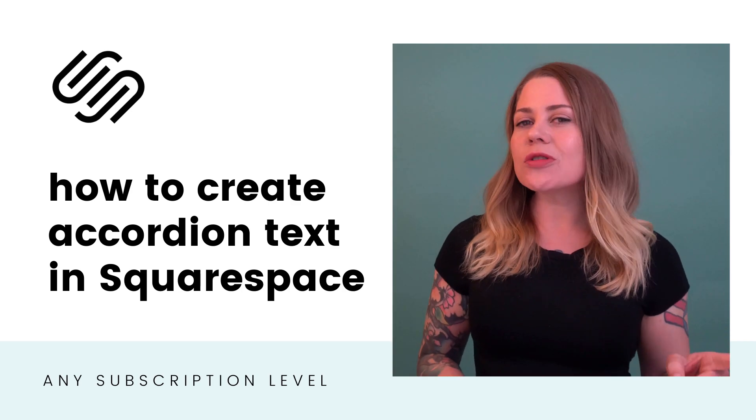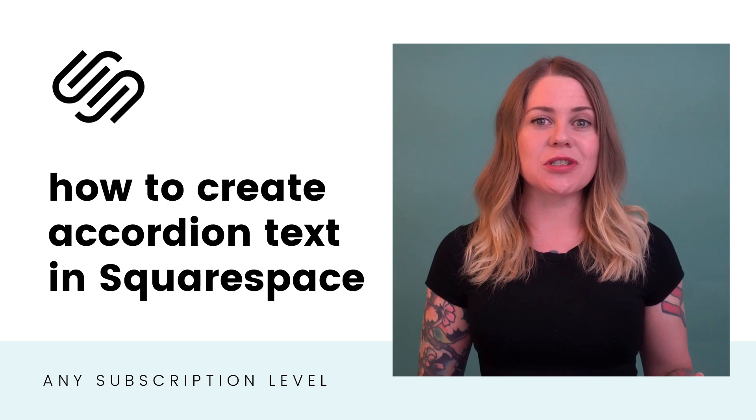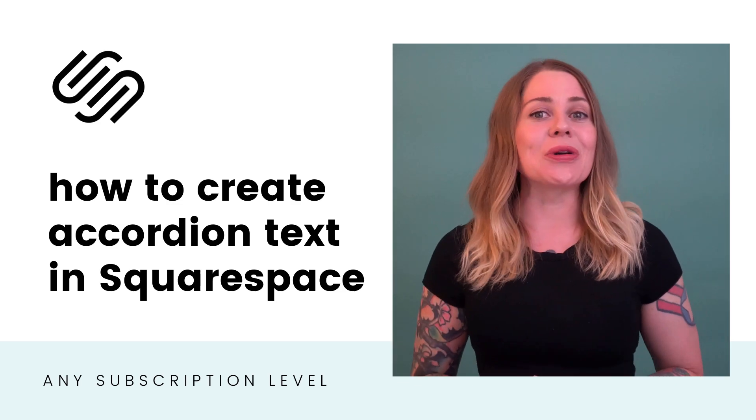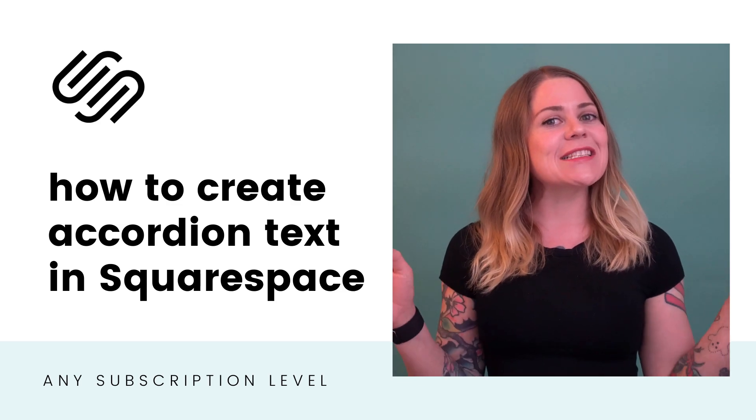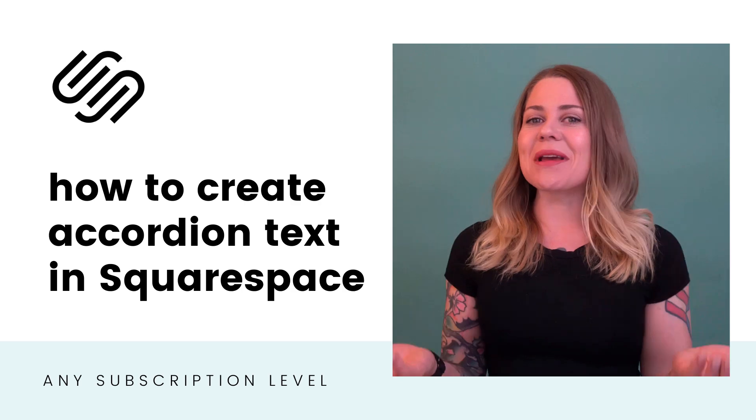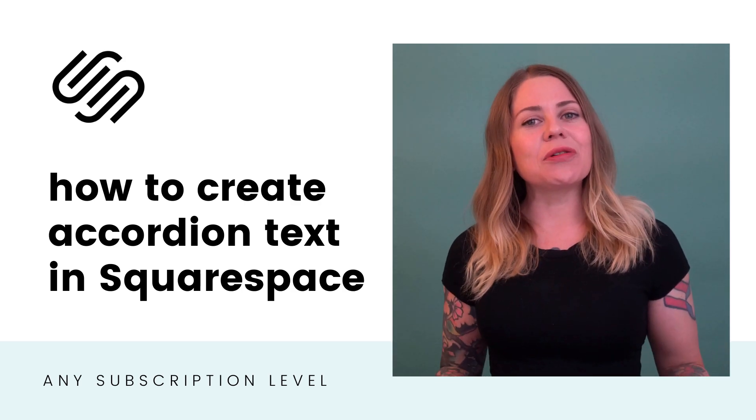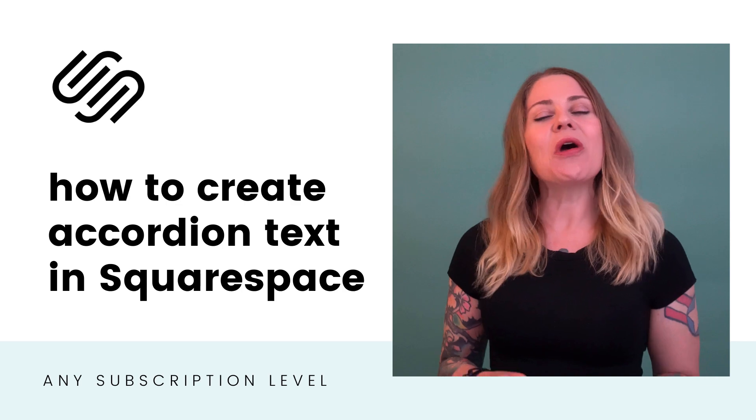I have an old tutorial that uses JavaScript to do this, but in this tutorial, we're just using HTML and CSS together to make this magic happen. That means even if you're using a personal plan, this tutorial will work for you.